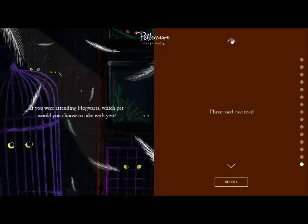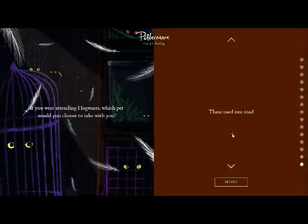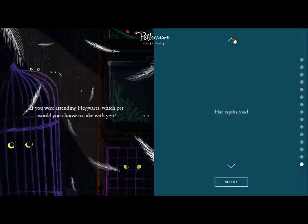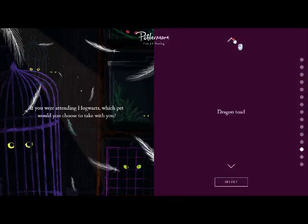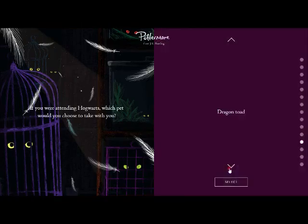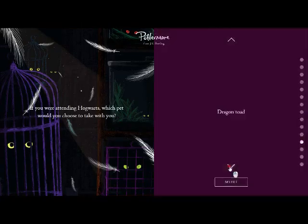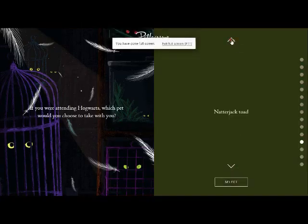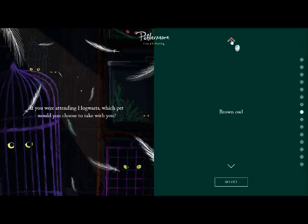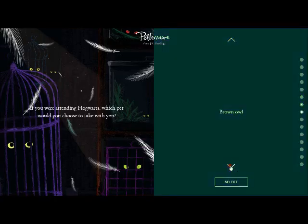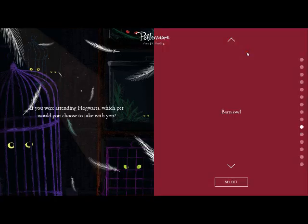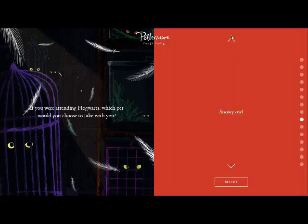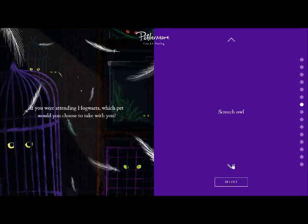All right, if you are attending Hogwarts, which pet would you choose to take with you? I've seen everyone get this question. I already know what I'm picking, but I'll say the options. It's Tabby Cat, Siamese Cat, Ginger Cat, Black Cat, White Cat, Tawny Owl, Screech Owl, Brown Owl, Snowy Owl, Barn Owl, Common Toad, Natterjack Toad, Dragon Toad, Harlequin Toad, and the Tree Toad. That's a tongue twister. Yeah, Tree Toad. I'm not gonna pick that one.